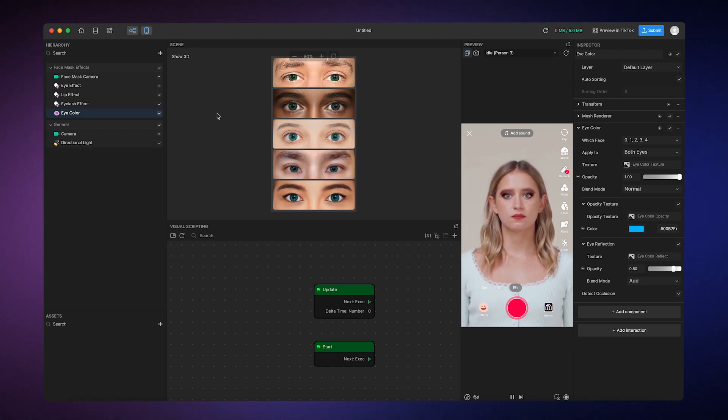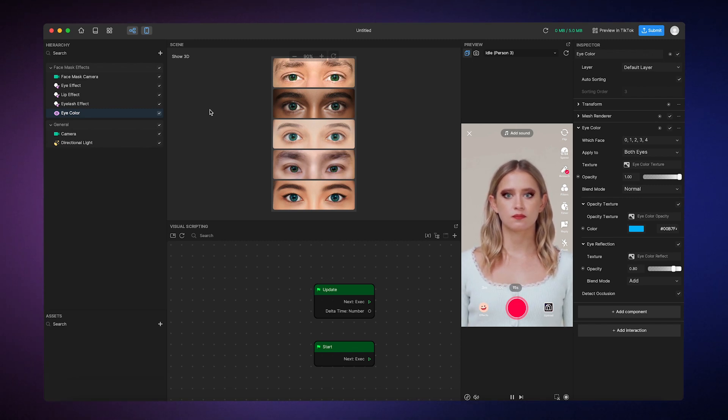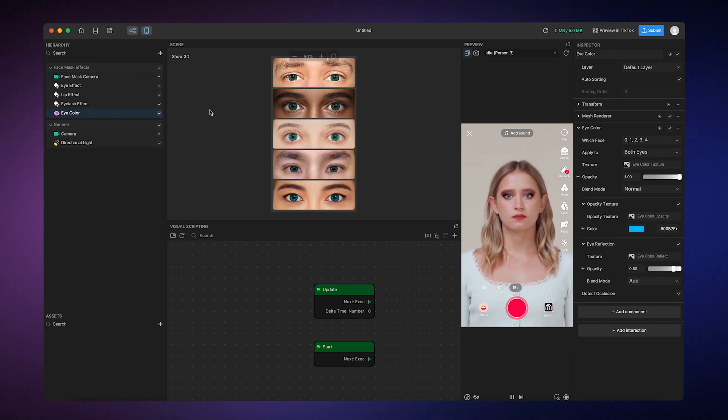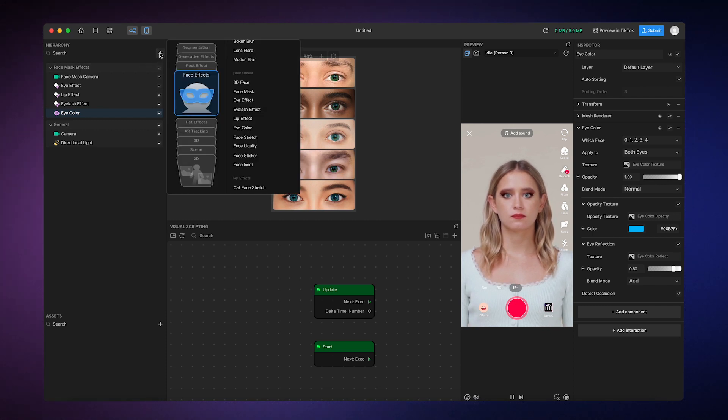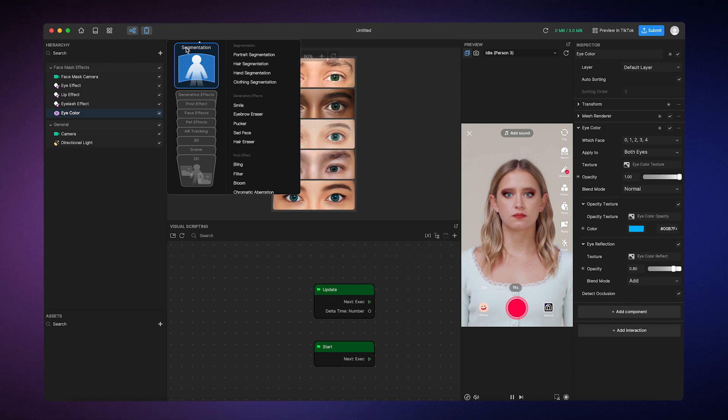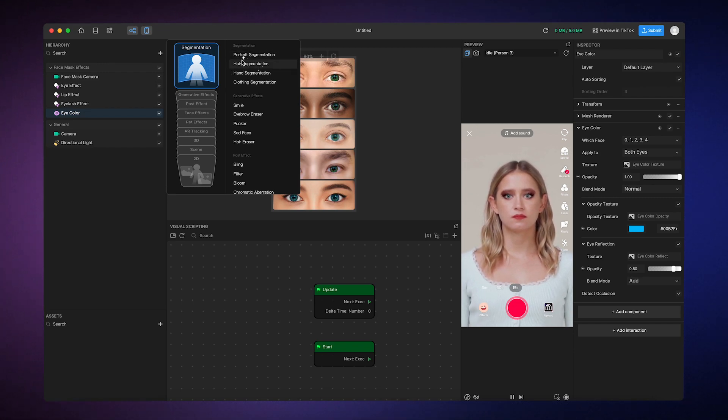Finally, let's change the hair color. To do that, we'll have to play around with a thing called segmentation, which isolates an area in the frame so you can apply customized features and effects to it. When you go to the hierarchy panel to add a segmentation object, you'll see that there are different types. Of course, the one we want is hair segmentation.